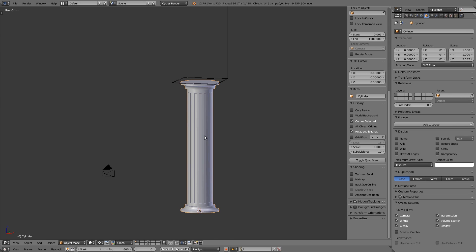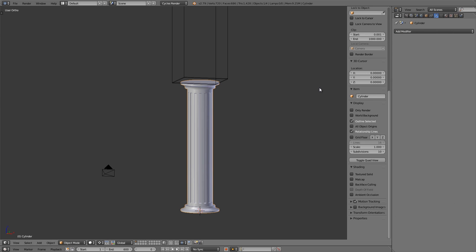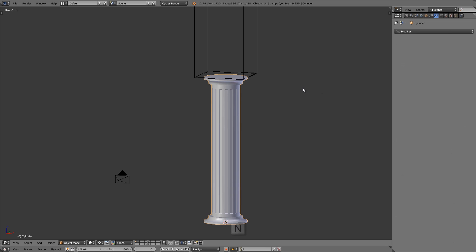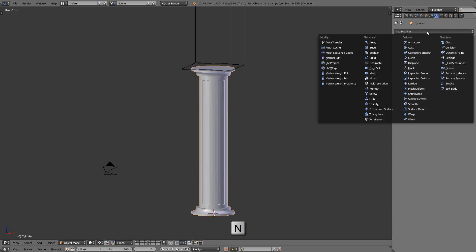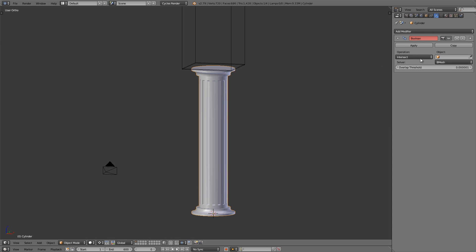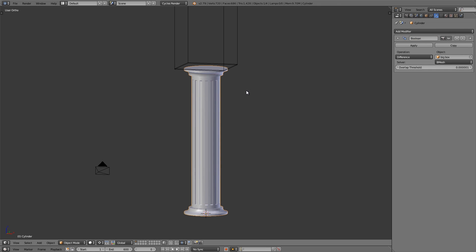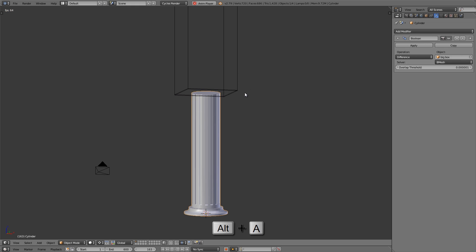Now let's select the column object and go over to the modifier buttons. In the modifiers, click Add Modifier and add a Boolean modifier. Let's change the operation to Difference and in the object field choose Big Box. Press Alt+A over the 3D view and let's see how that looks — and there we go, we're off to a good start.